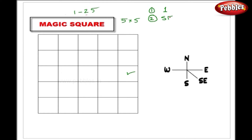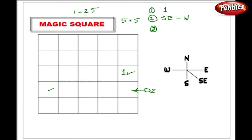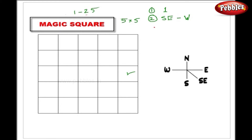The second rule says that after placing each number, we have to go south-east. But if that square is imaginary — meaning it falls outside the grid — then you have to go westward to the farthest square. For example, if number 1 is here, number 2 should come to the south-east, but since that is an imaginary square, number 2 will be placed at the farthest square to the west.